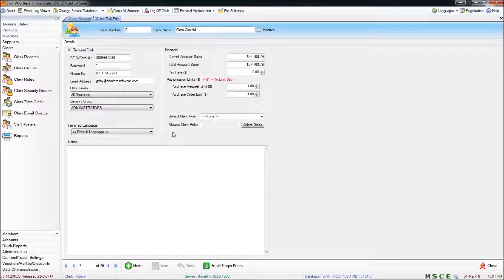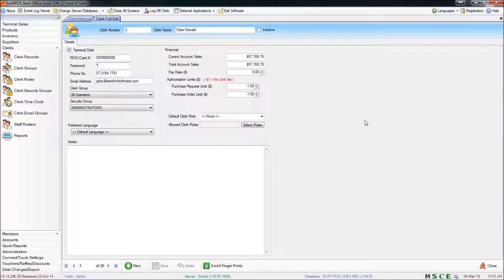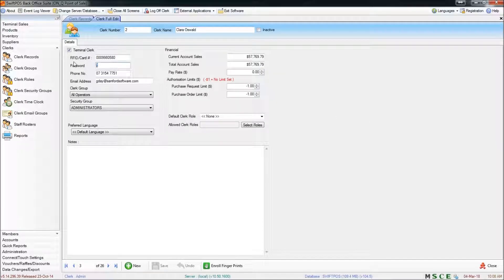I could change the name to something else if I wanted to. If I wanted to give this clerk a specific clerk number I could do so, and any details that I might need to know about the clerk such as their phone number or email address I could also change. By default when you create a new clerk there's not going to be a password set for that clerk, however you can set one if you choose to do so.